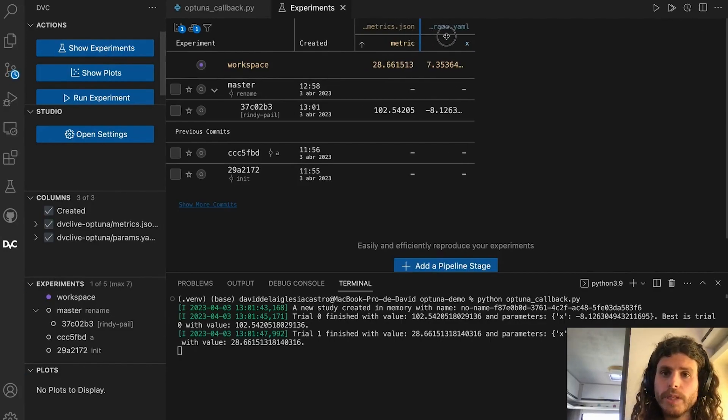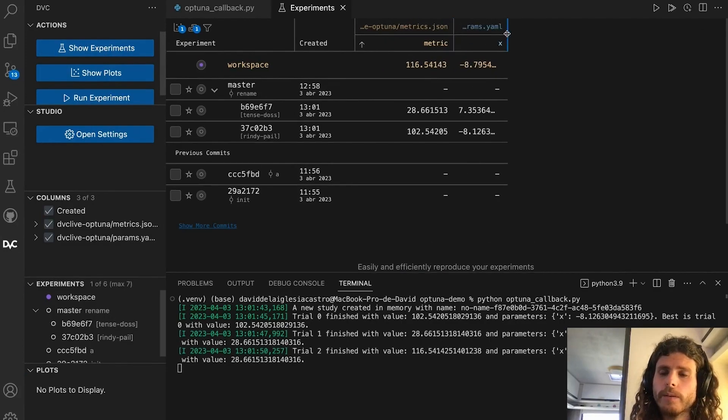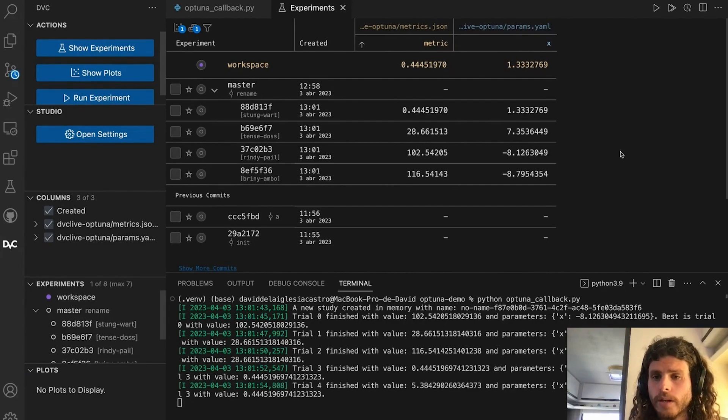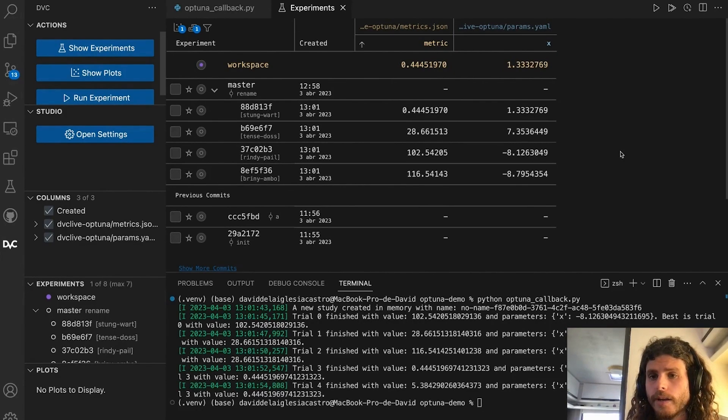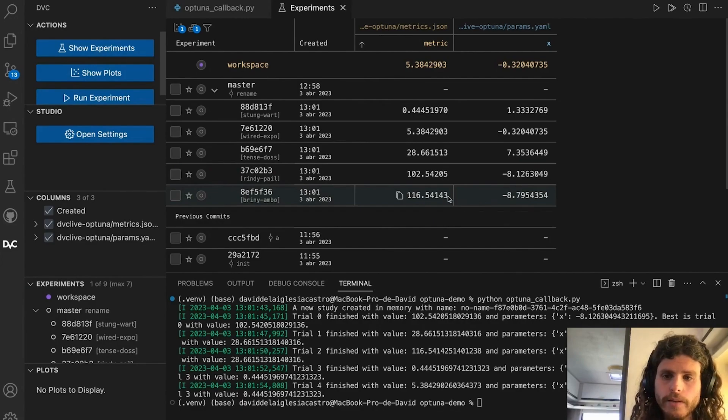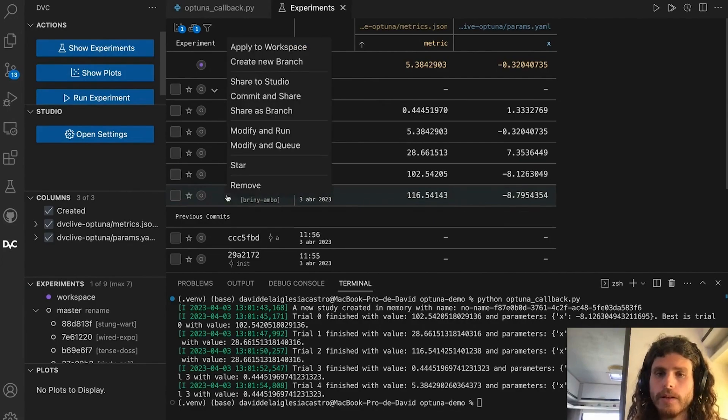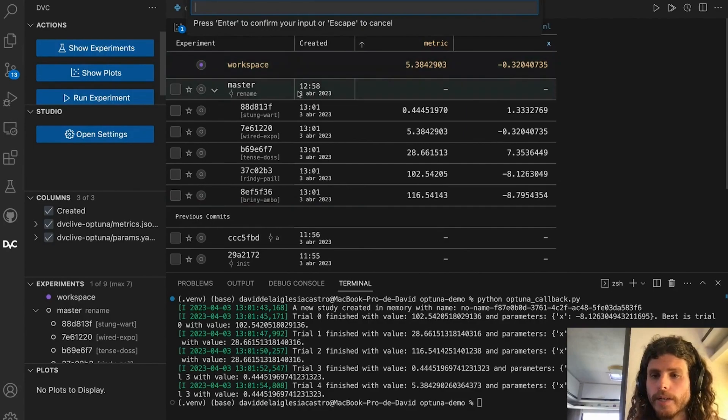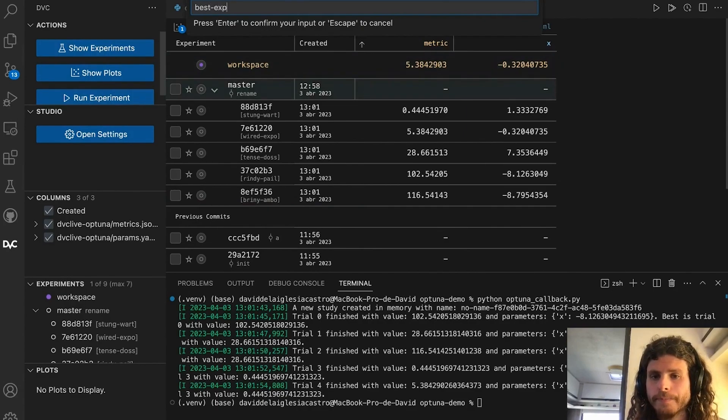You can visualize all the experiments in the experiment table and because each iteration is a full dbc experiment, you can perform actions like selecting the best one and creating a git branch from it.